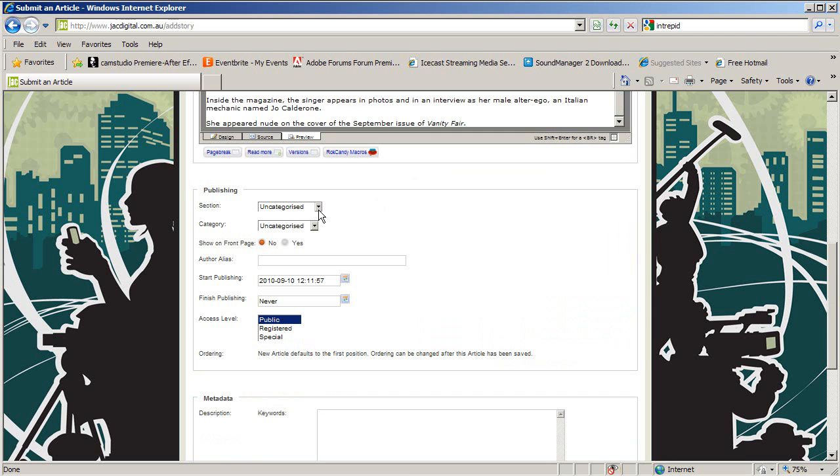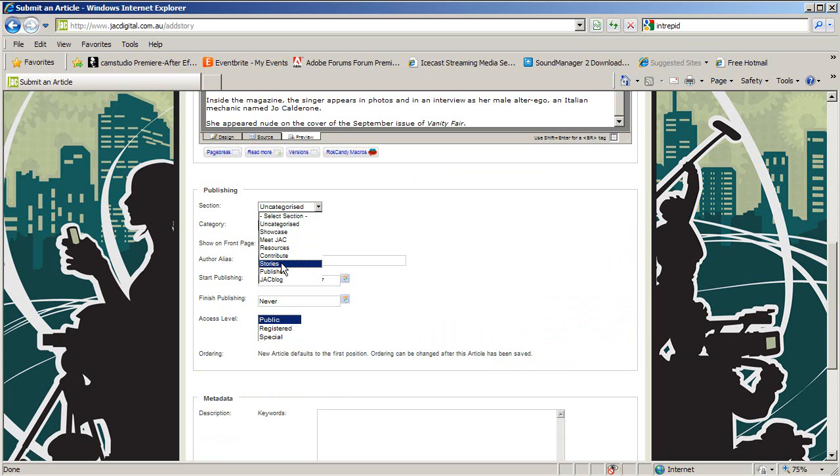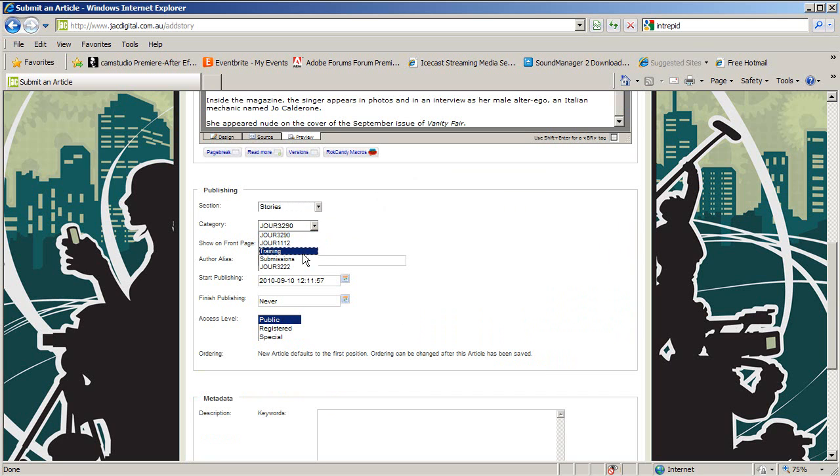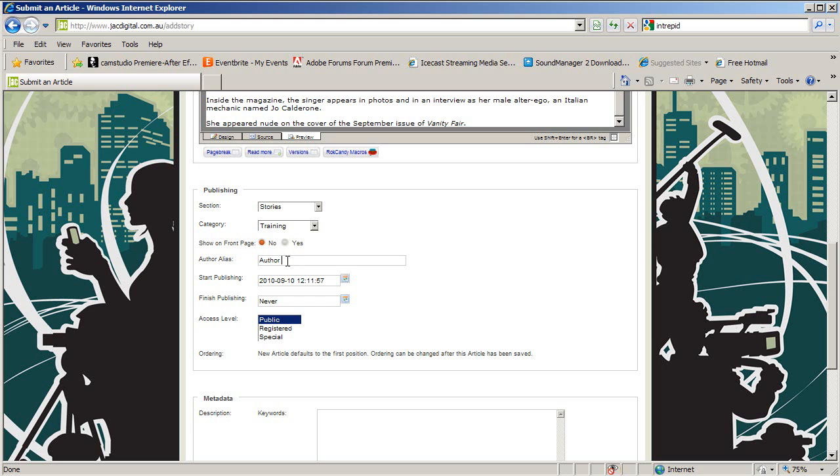Underneath the editing pane, specify your publishing details. This is usually stories unless you've been told otherwise. Then select your category. If you're not logged in under your own name or if you've written the story in collaboration with another author, write all of the author's names in the Author Alias section. Next, you can choose when you would like to start and stop the story being published, as well as defining any special access levels.